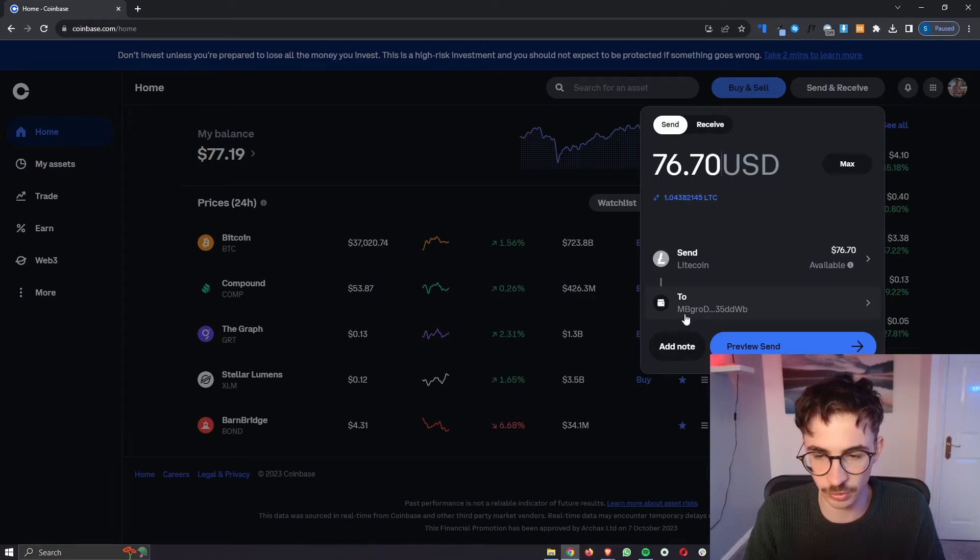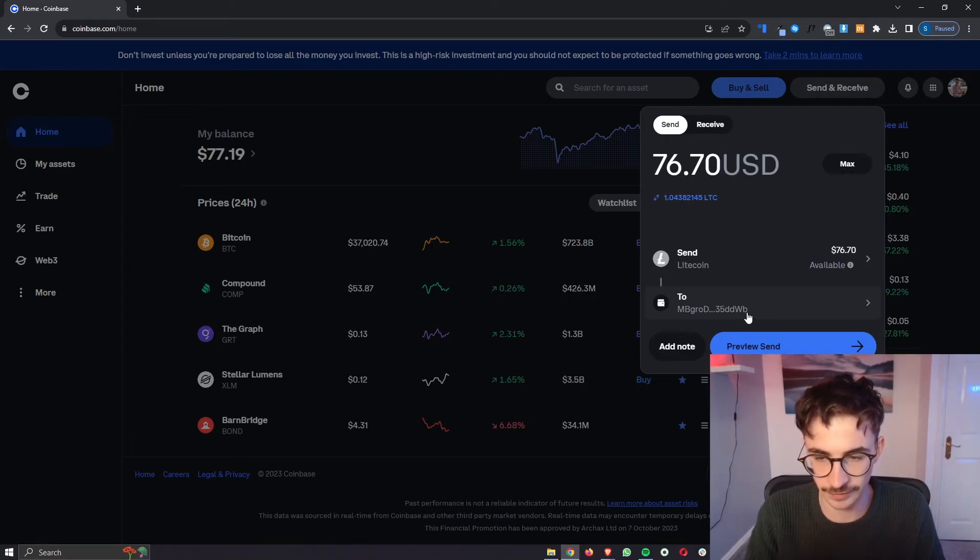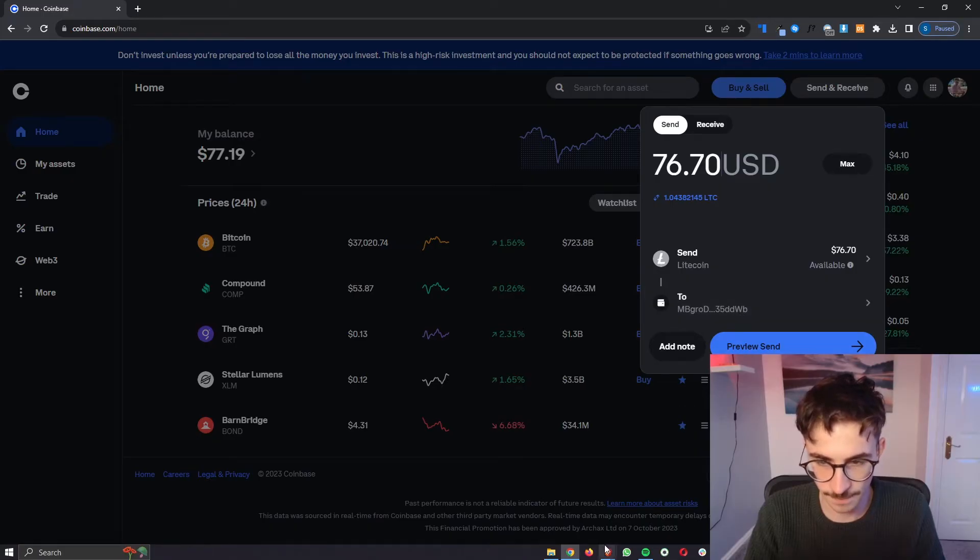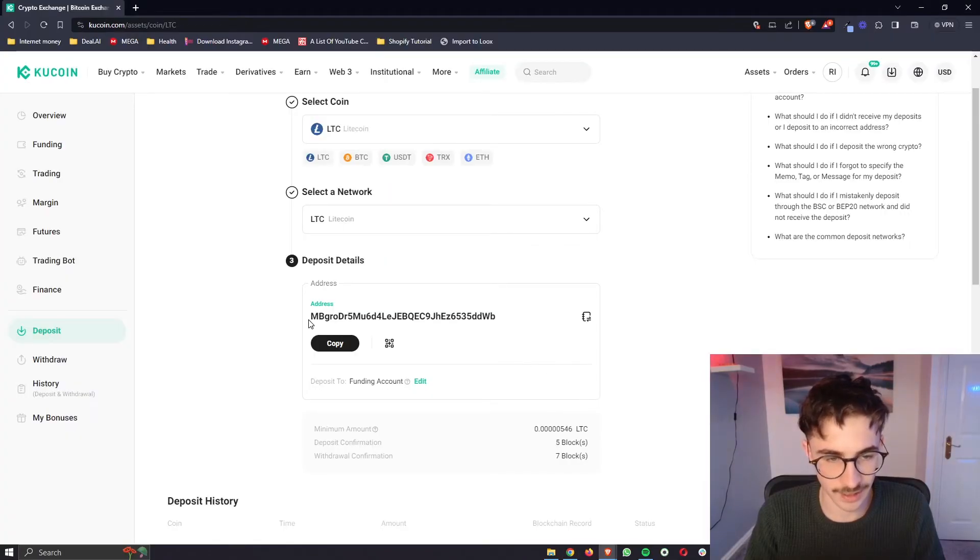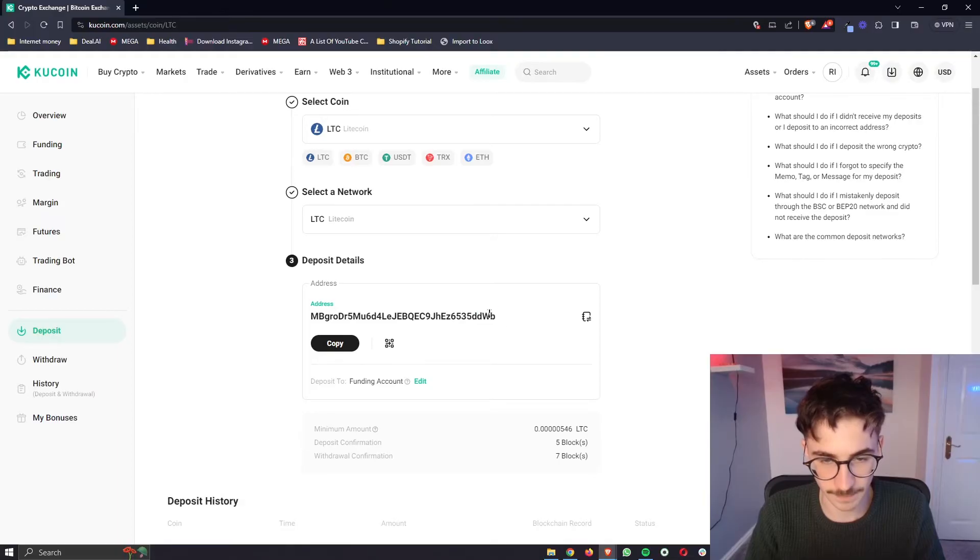Another thing that I like to do to double check is just take these first two digits and these last two so this is MB WB and then go ahead and match it up here so MB and WB.